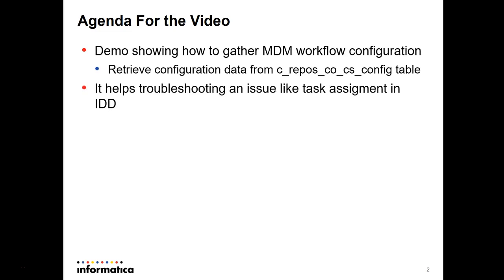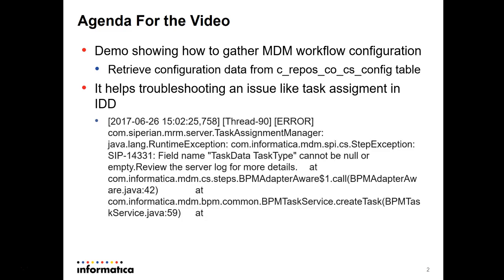It's very useful because it helps you troubleshooting issues like task assignment failing in IDD application. It might fail with an error message like this one: Field name task, data type task type cannot be null or empty.